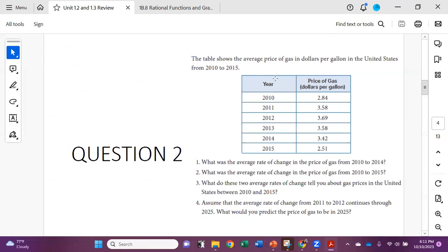On question two, we're looking at a table that shows gas prices in the United States. There are four things to observe: what was the average rate of change in the price of gas from 2010 to 2014? What was the average rate of change from 2010 to 2015? What do the two average rates of change tell you about gas prices between 2010 and 2015? And if the average rate of change from 2011 to 2012 continues through 2025, what would you predict the price of gas to be in 2025?